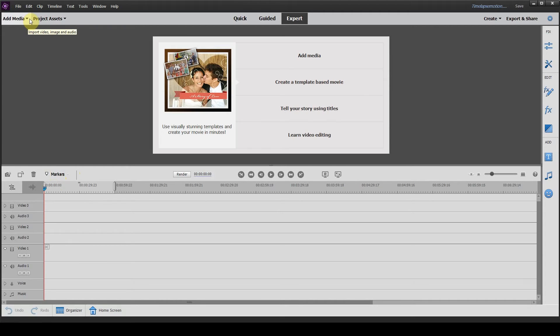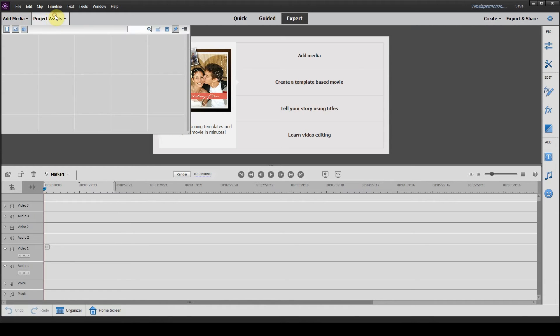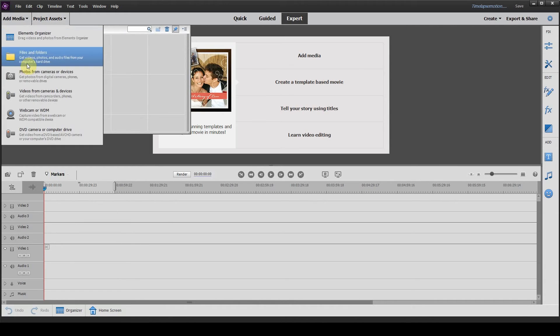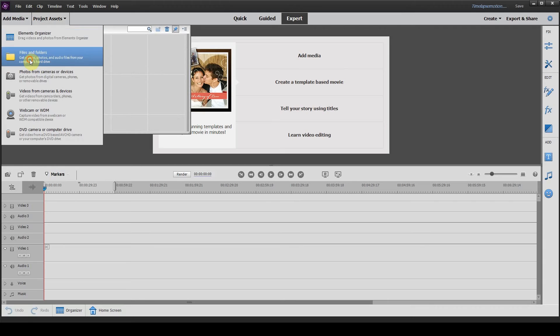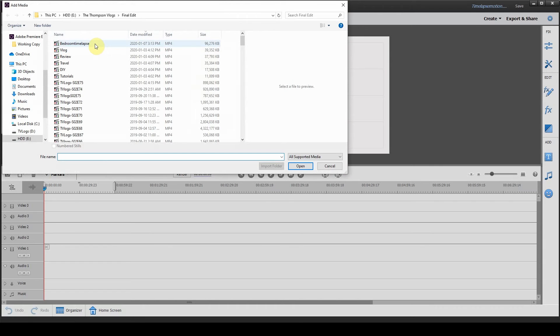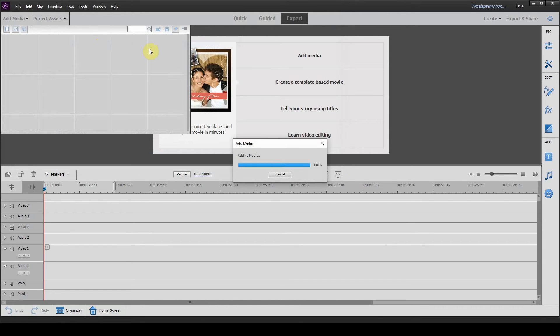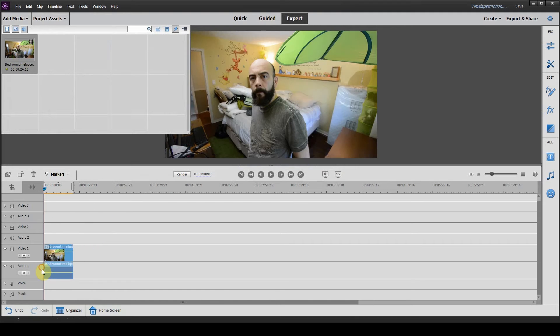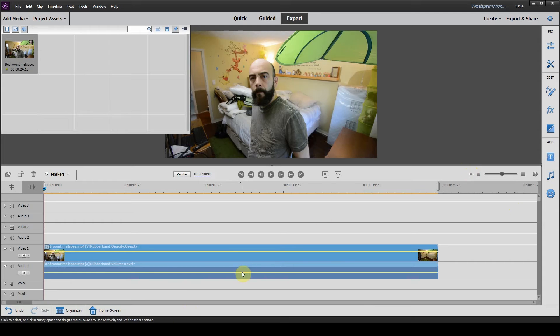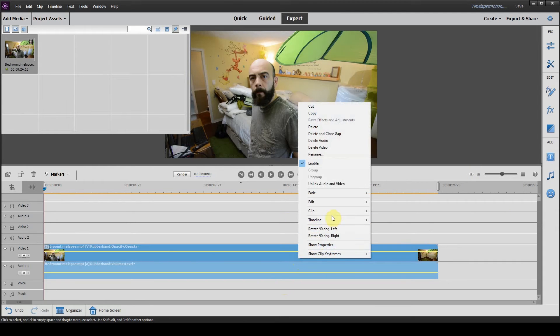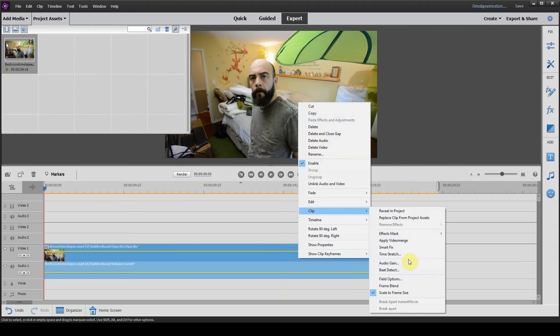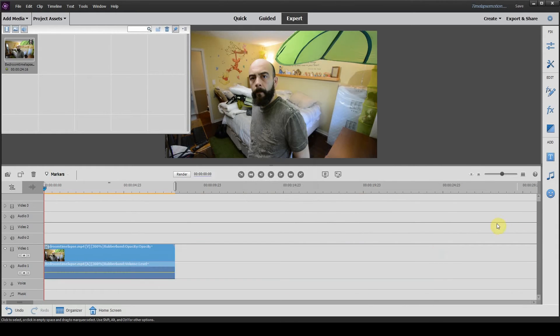We're going to click on add media, files and folders, click on our bedroom time-lapse, throw that down on our timeline again. Click on this button here, make it a little bit bigger. We are going to shorten the clip up a little bit here, so click on the clip again, click on clip, time stretch, put that back to 300.